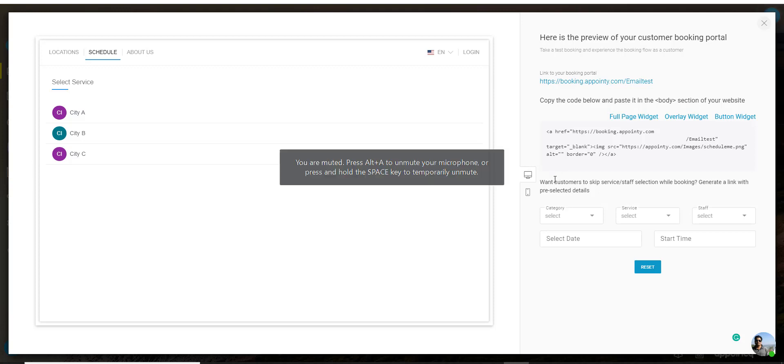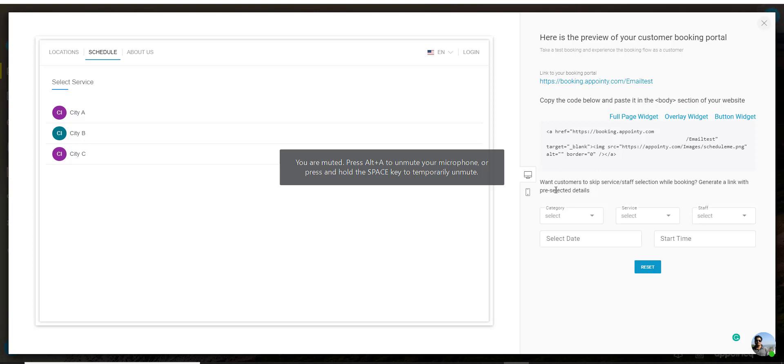Just below that you would see the feature to create parametric URLs. These are custom links where you pre-select the category or the service or the staff member and generate a special link that you can send to the customers.